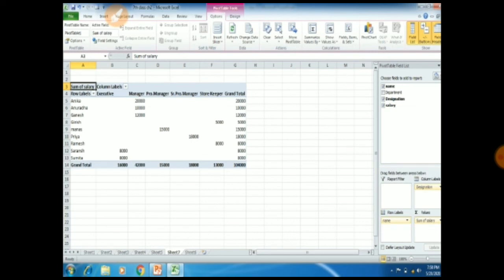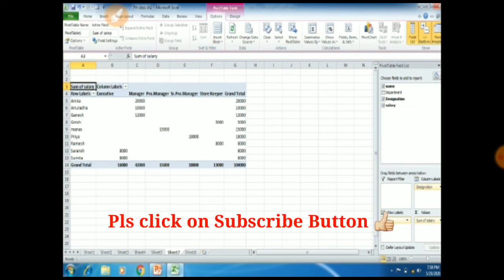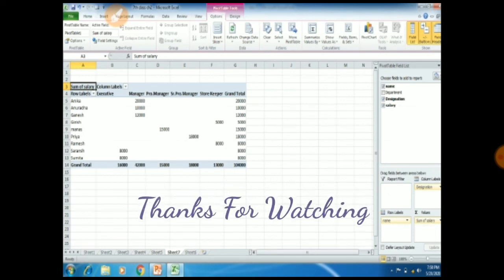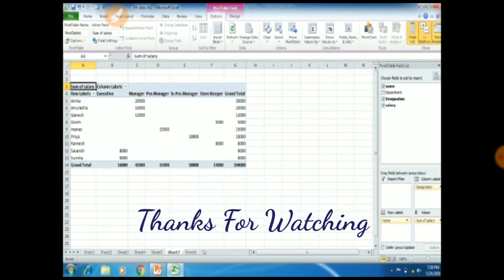So students, these two videos are very important to understand chapter number two: Using Excel as Database. Please watch these two videos very carefully and apply all the things step by step so that you can easily understand the whole chapter. Thank you.